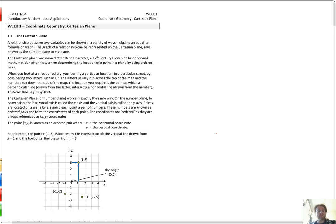Hi everyone, we're going to go through week 1, coordinate geometry, the Cartesian plane for EPMF 234.